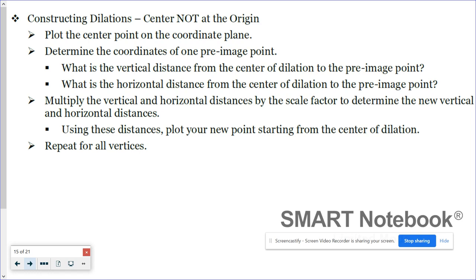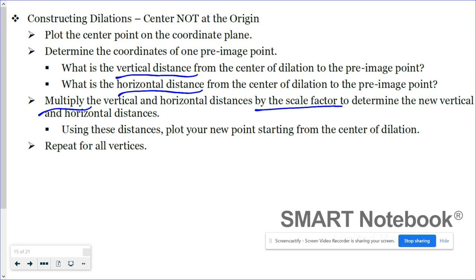When the center of dilation is not at the origin, start by plotting that center point on your coordinate plane and then pick one of your pre-image points and find its coordinates. You want to look for the vertical distance and the horizontal distance that that point is from the center of dilation. Once you know those distances, multiply them by the scale factor and that will determine your new distances. From there, start from the center of dilation going in that direction — we did something similar to this earlier in the semester when we were partitioning a line segment.